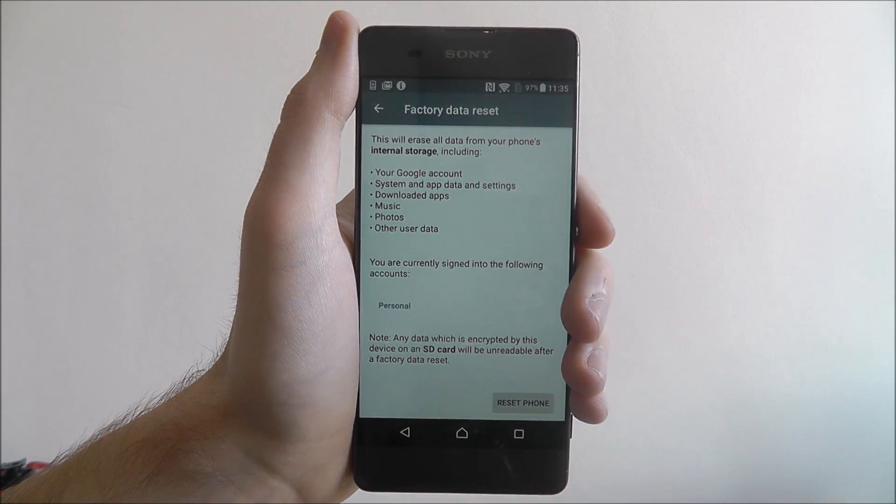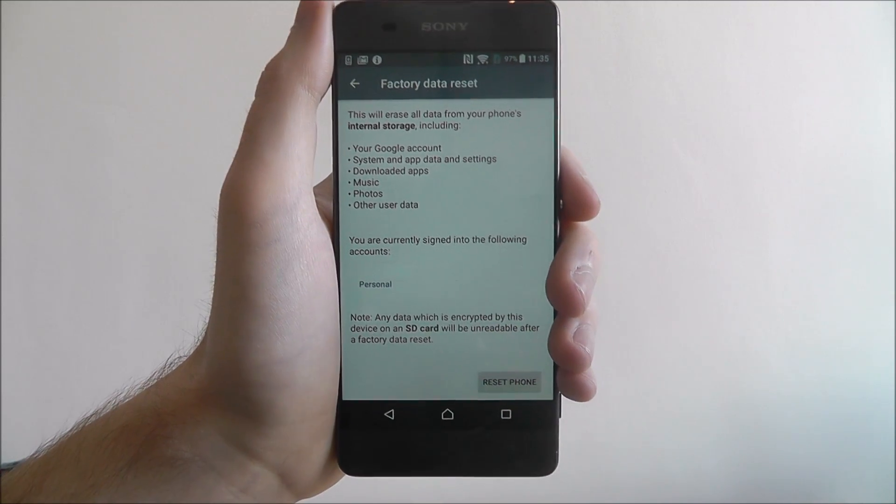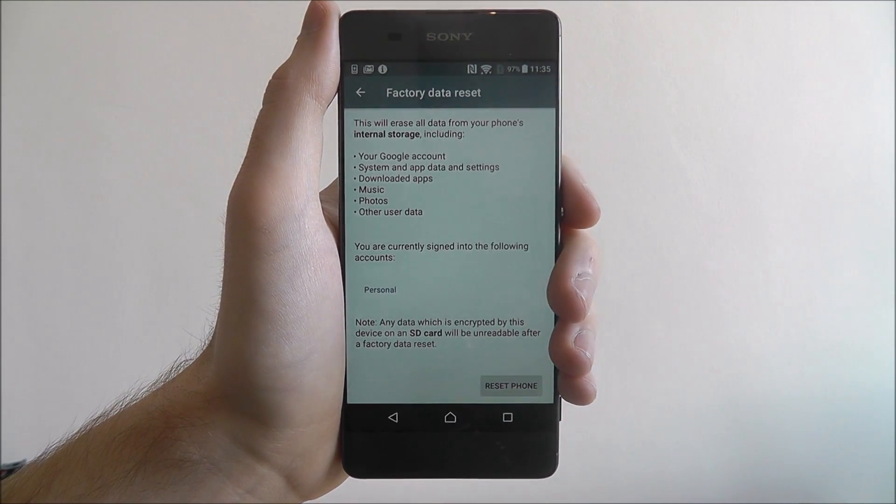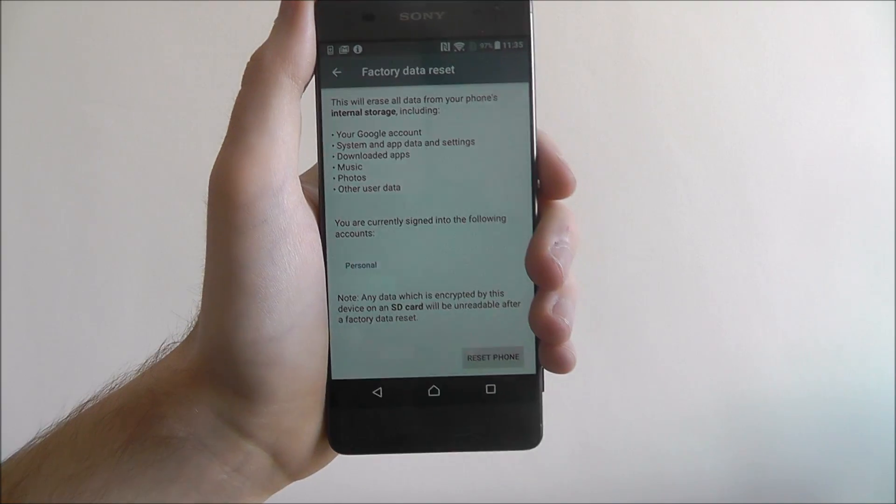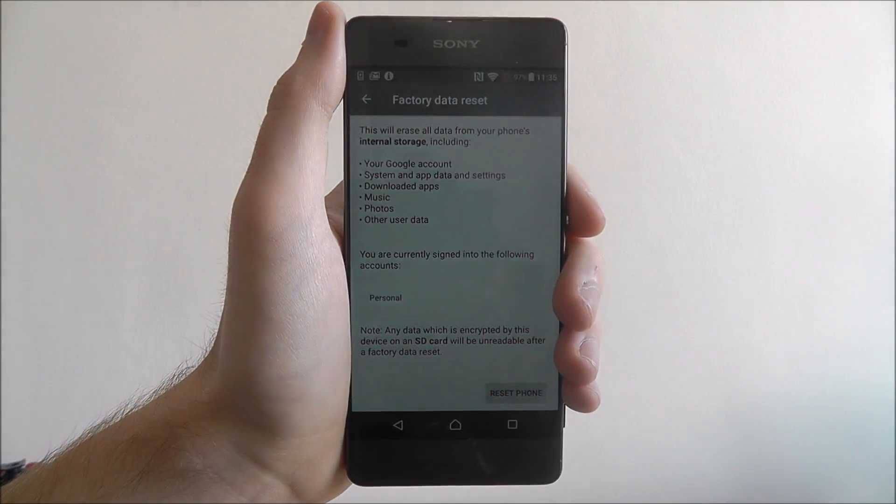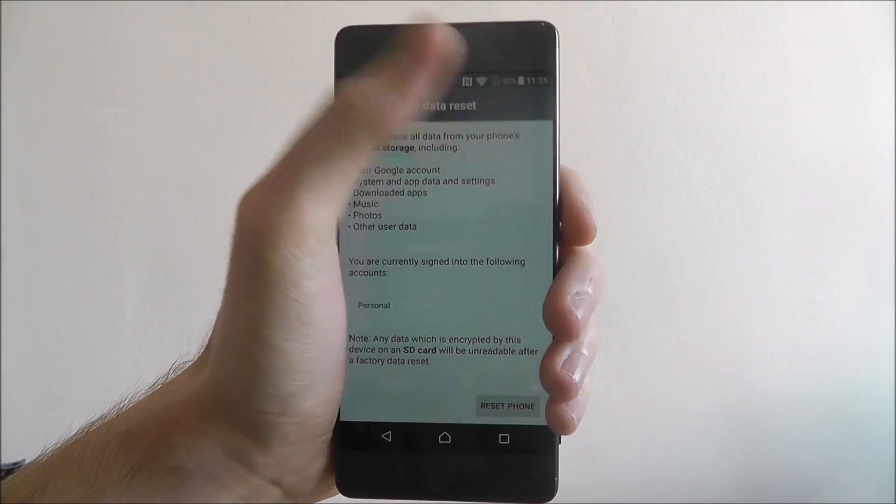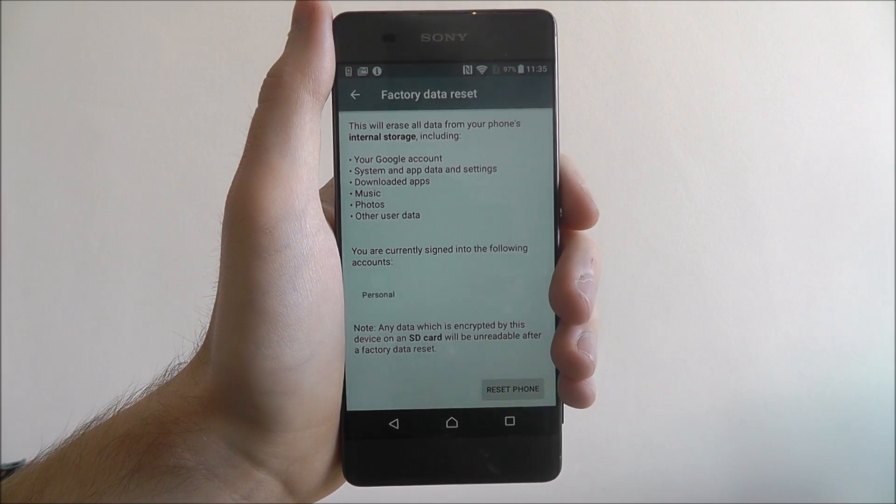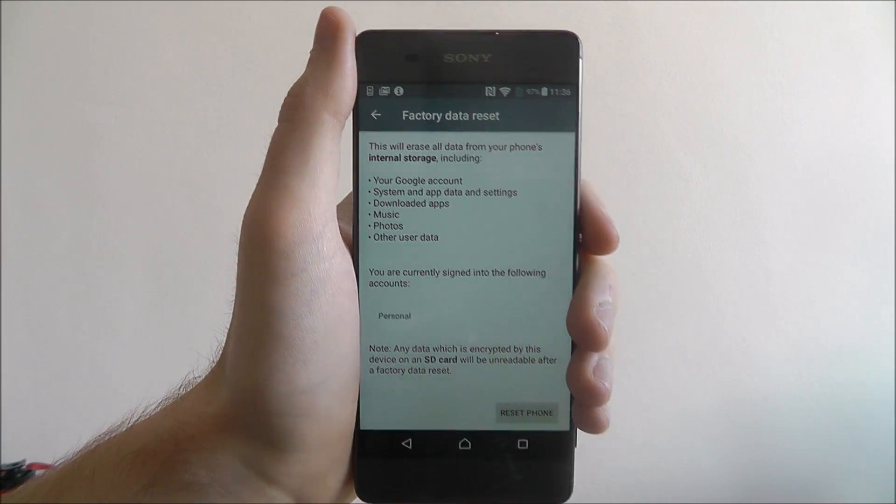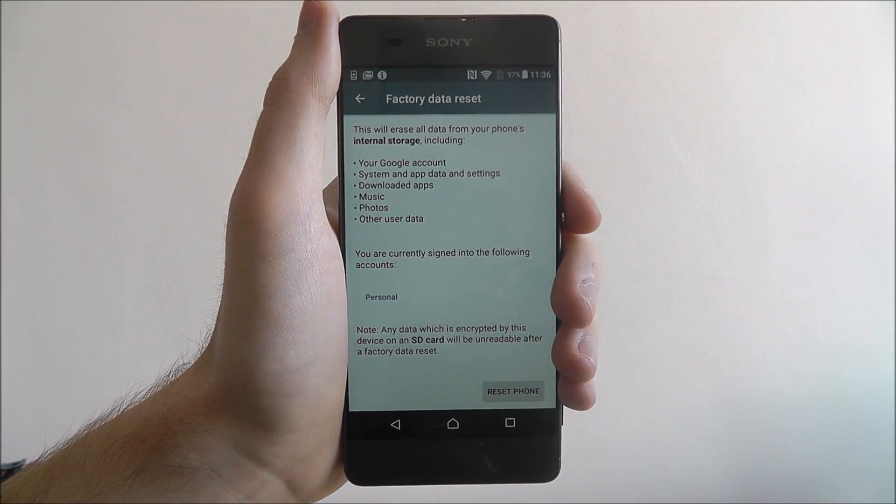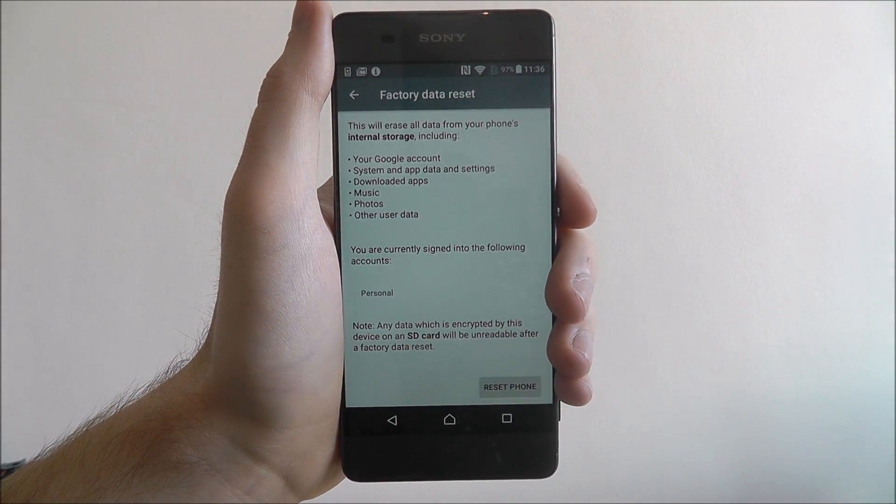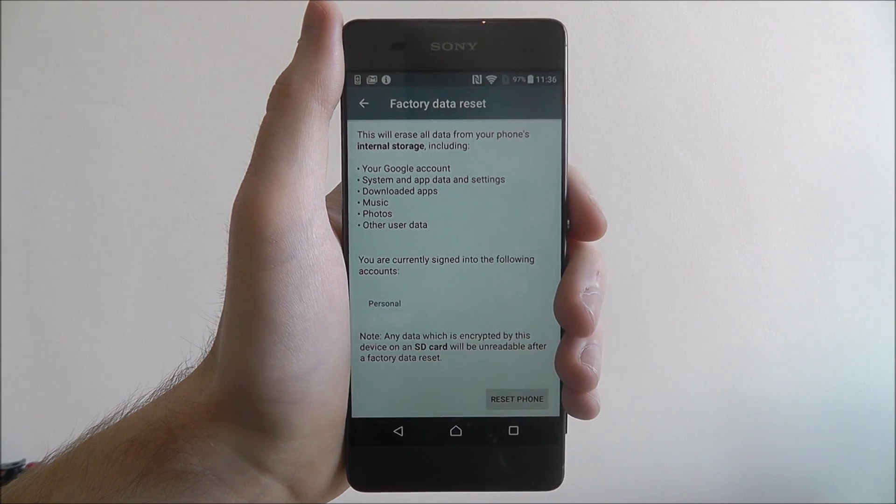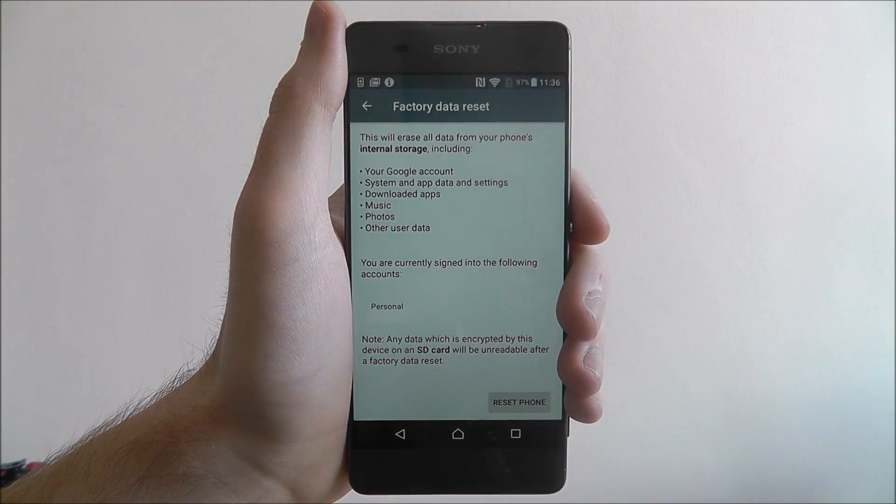keep it connected to a mains power supply, just in case. If your phone cuts out halfway through a factory data reset, it can cause more problems. But that's how you factory data reset the Sony Xperia XA.